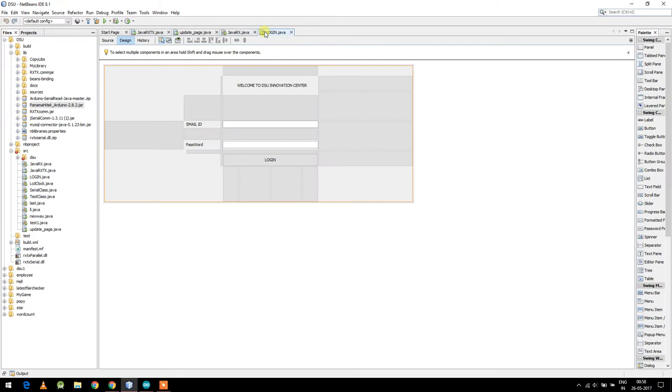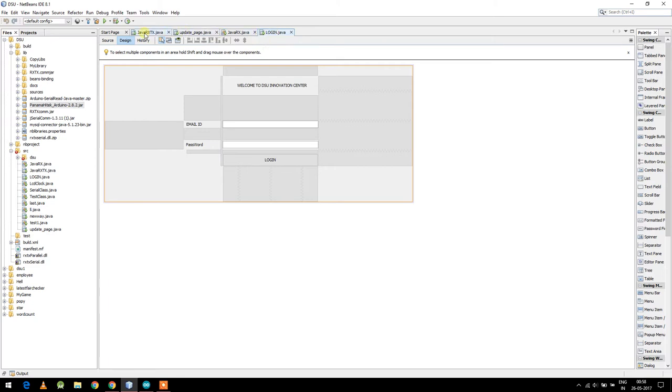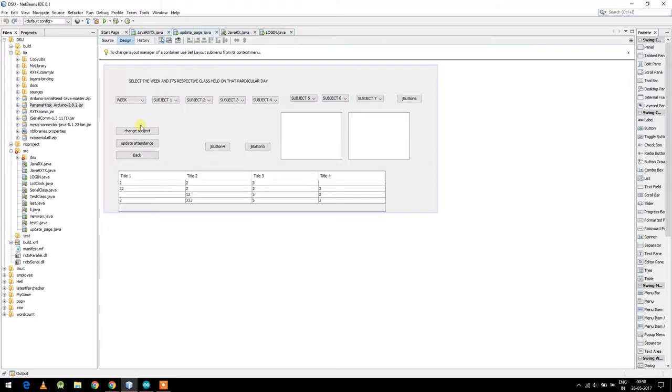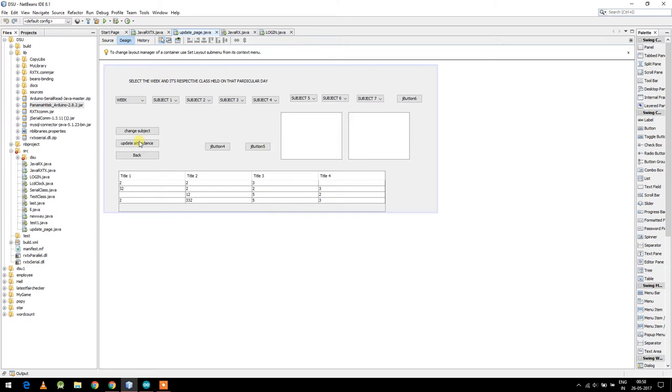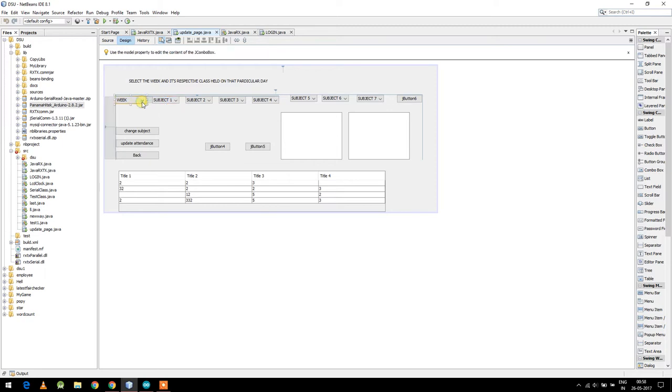Right now I am working with some projects like attendance and I have here login buttons. After the login, we have to select the subject choice. After that, I can change the subject which will change the MySQL database of whatever I select. And after that, update attendance means I will send the data values to the Arduino board and it will perform some activities and then send back the data like who are present during that particular week and period, and it will be updated directly here.